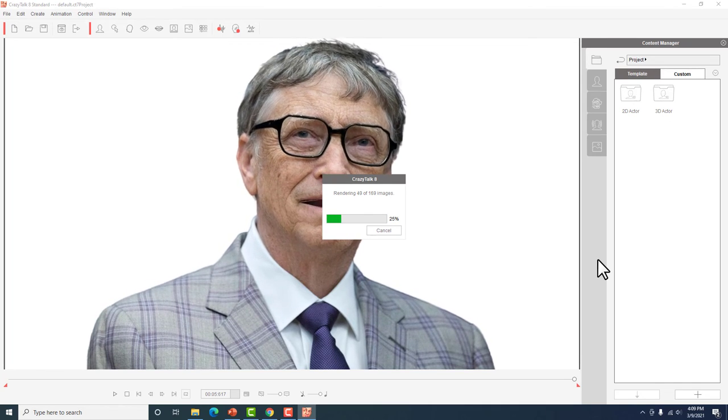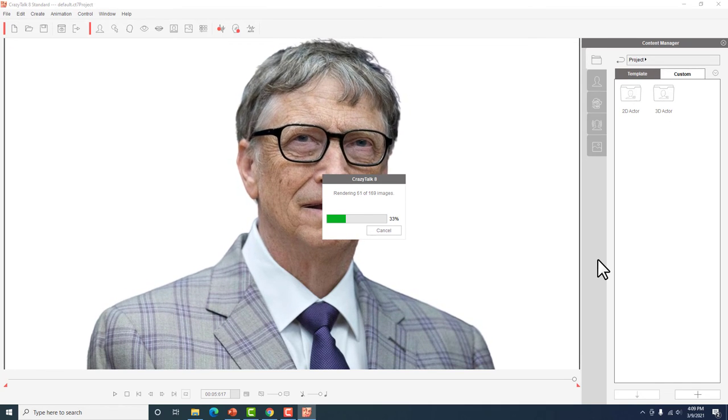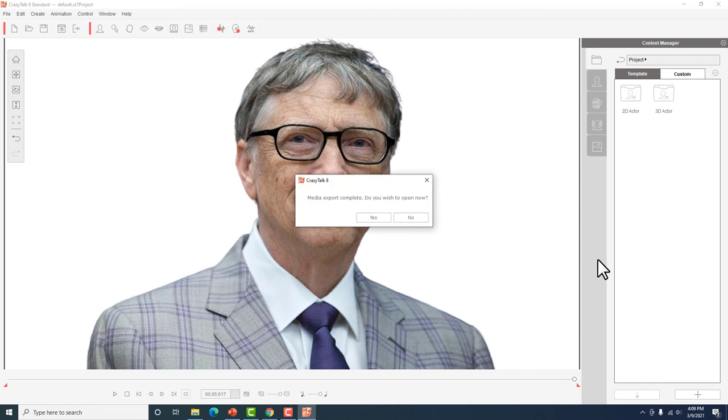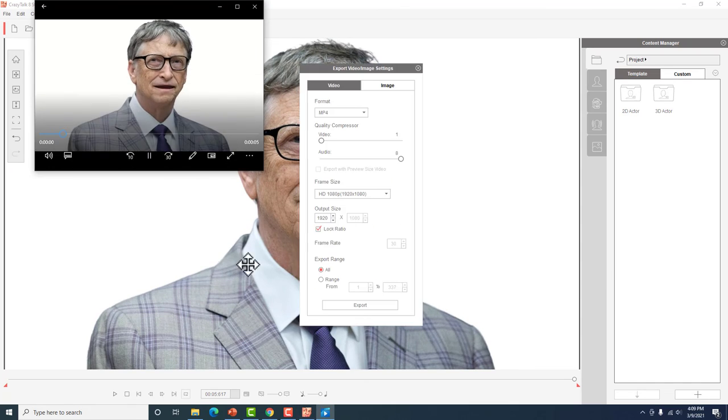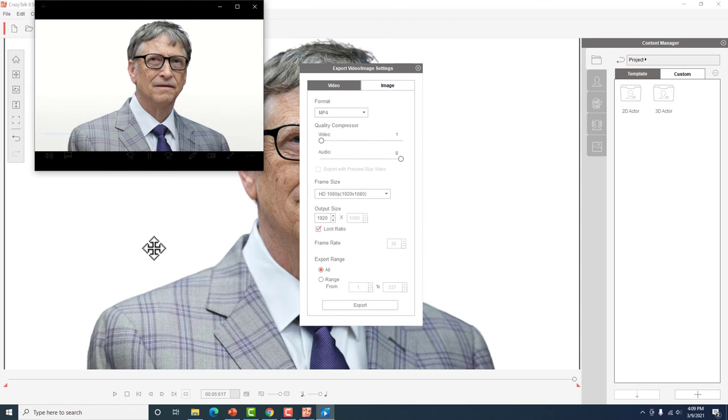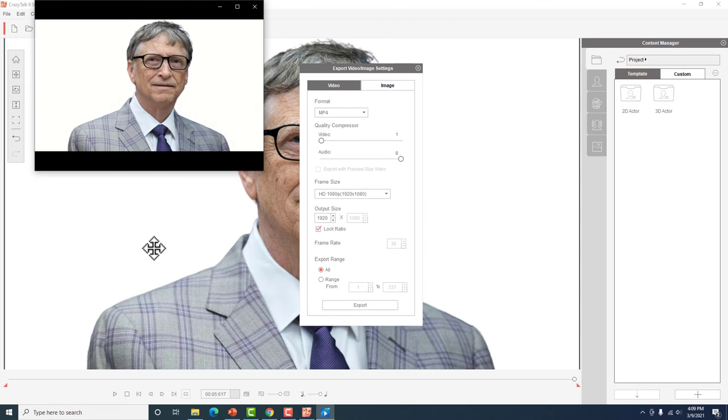So nag-render na siya. Wait lang natin guys. Do you wish to open now? Okay. Hi everybody, please don't forget to subscribe to Alan Online TV. Thank you and see you on the next video.